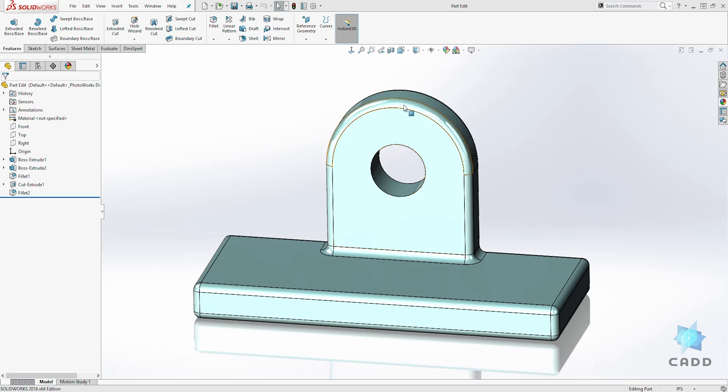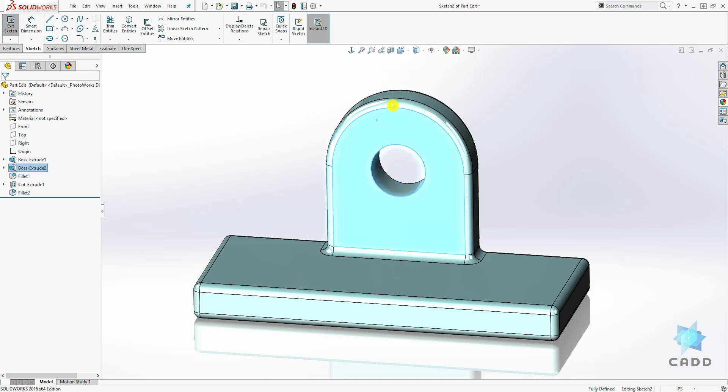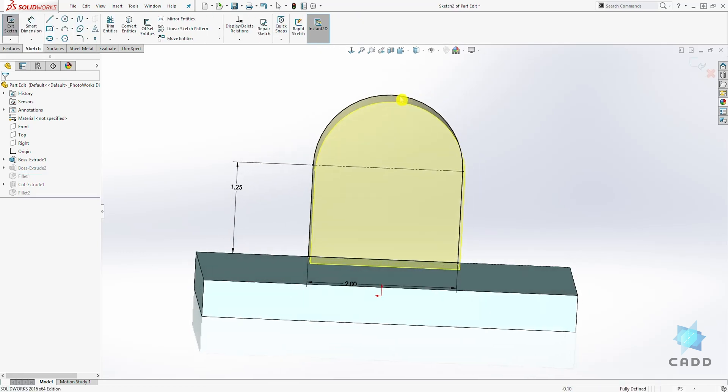So for this example, I want to edit the sketch of this feature. So I'll right click on this feature and I have all these options. The second option is to edit the sketch. So I'll click it. So it takes me into the sketch mode for that feature.